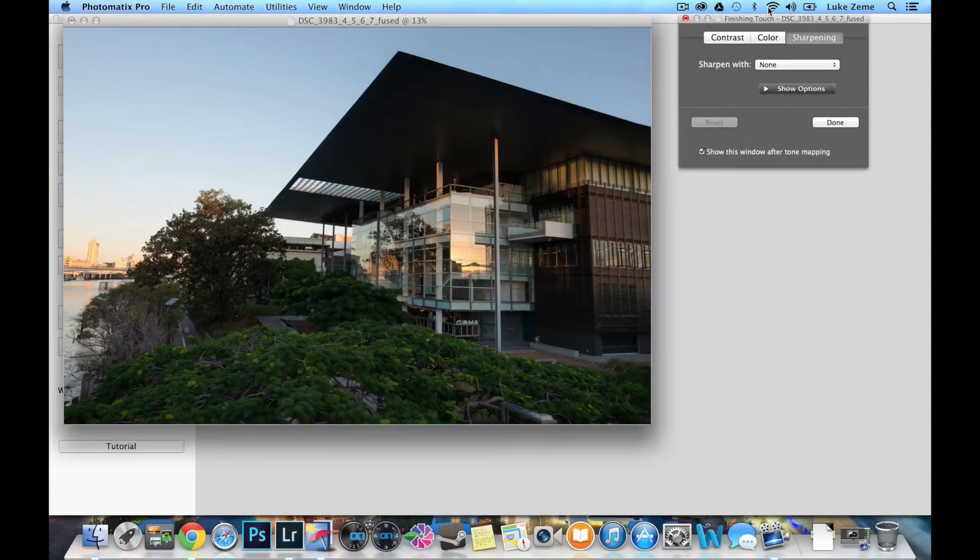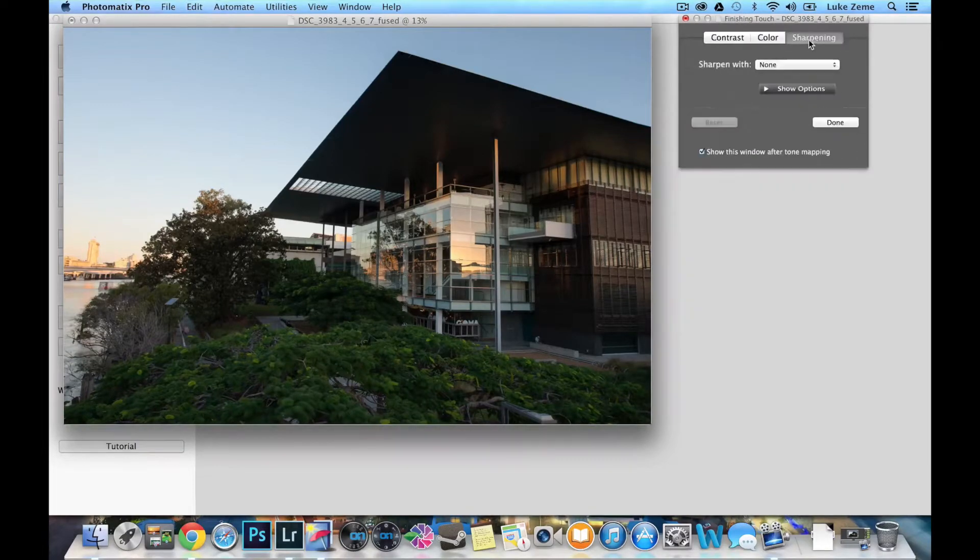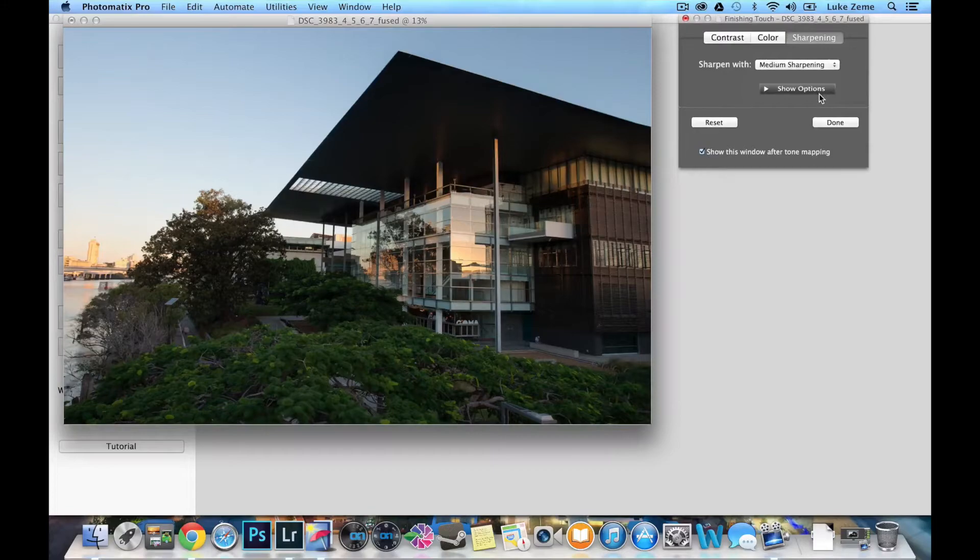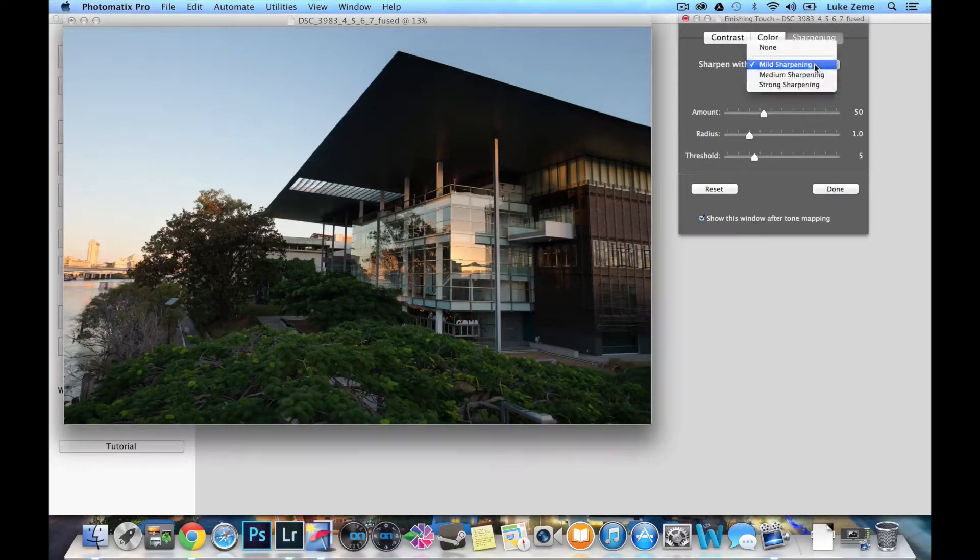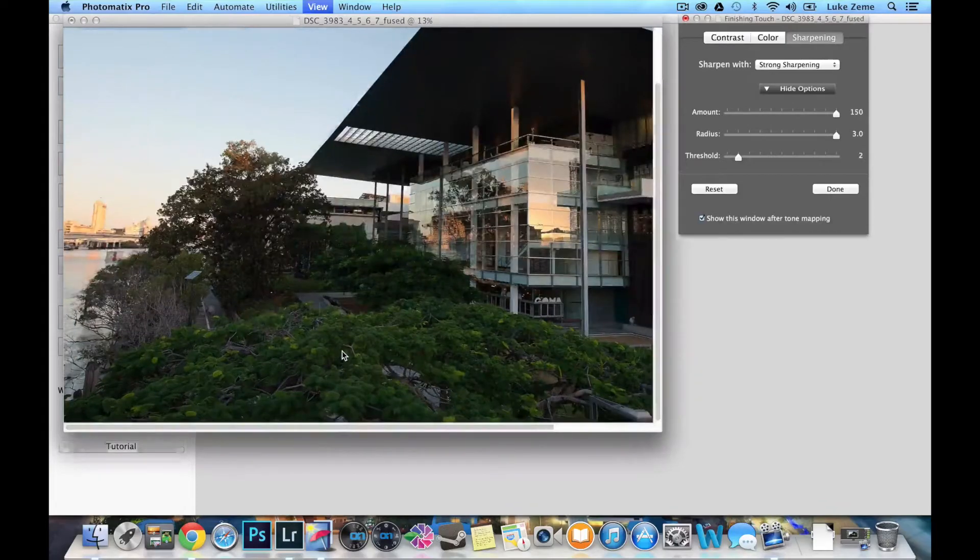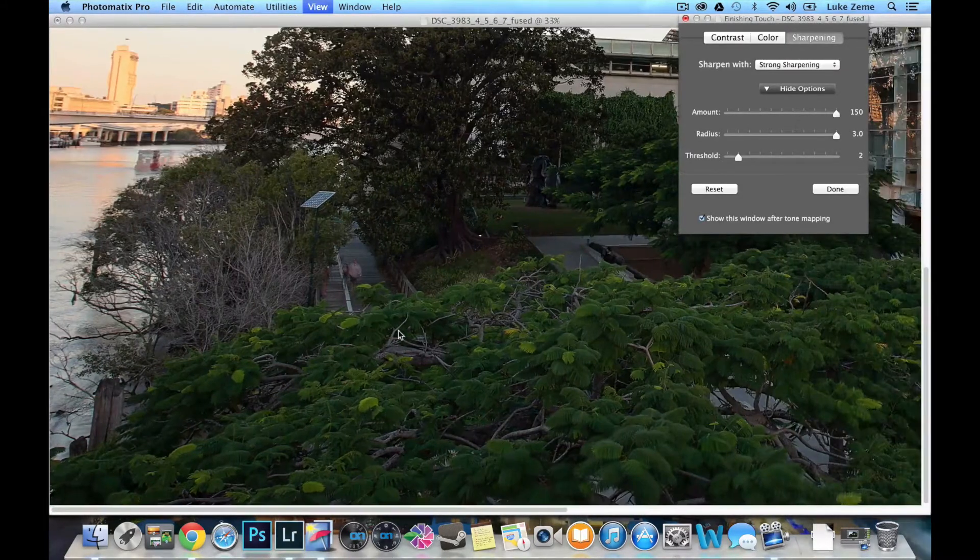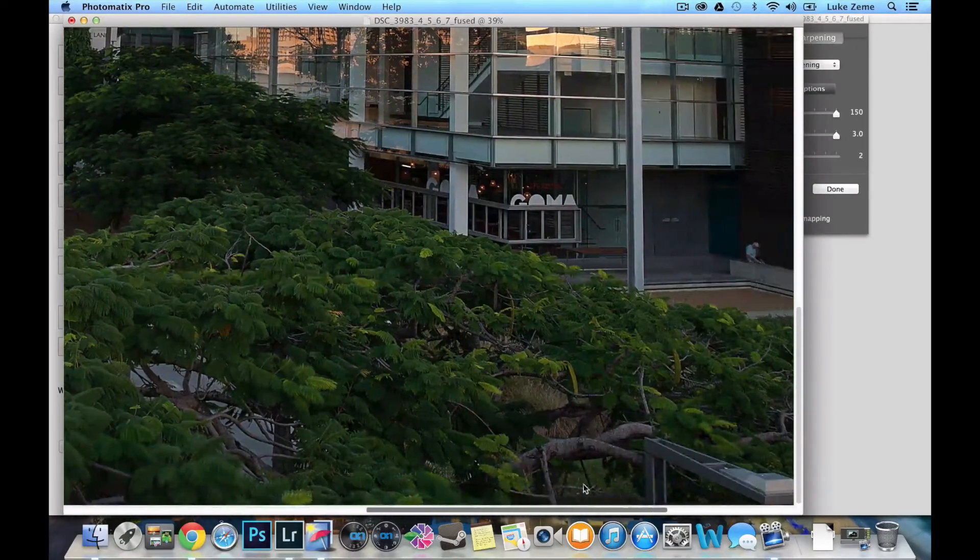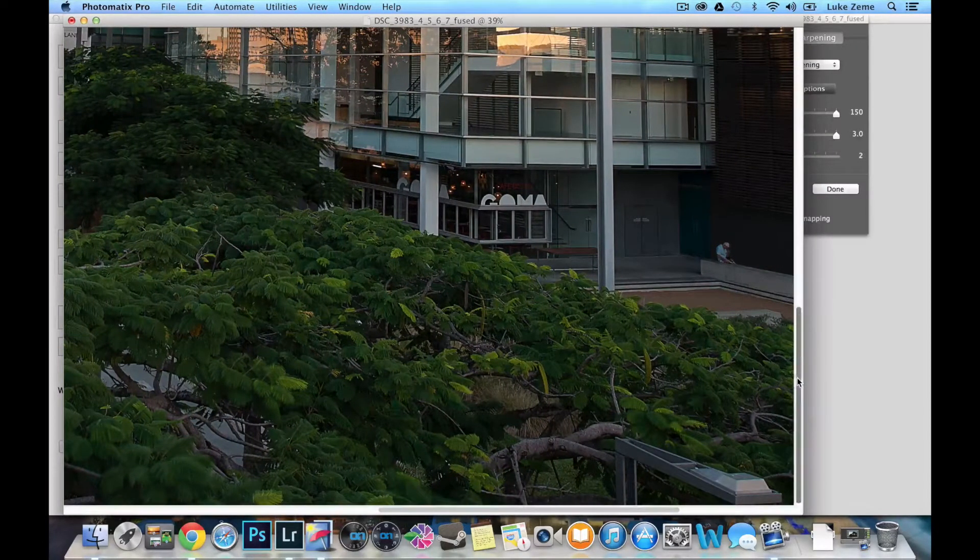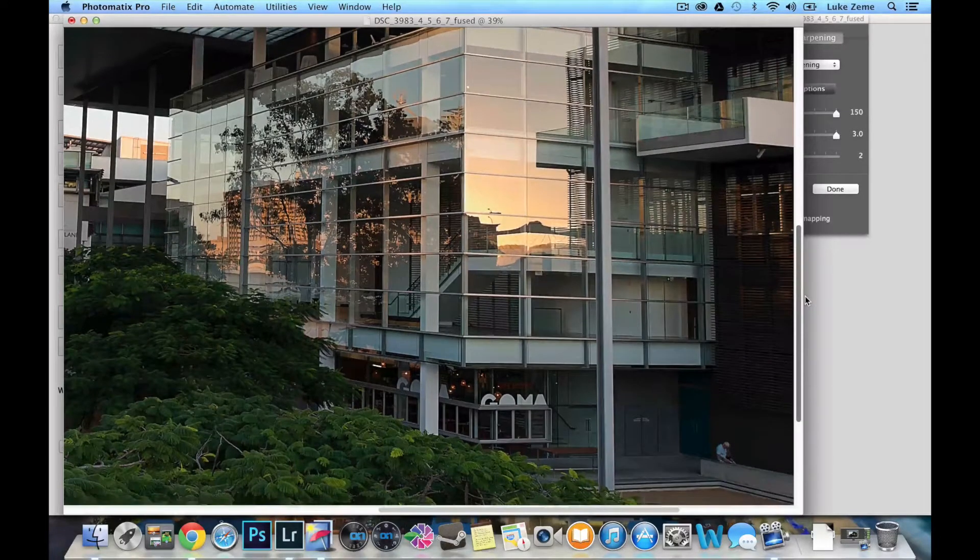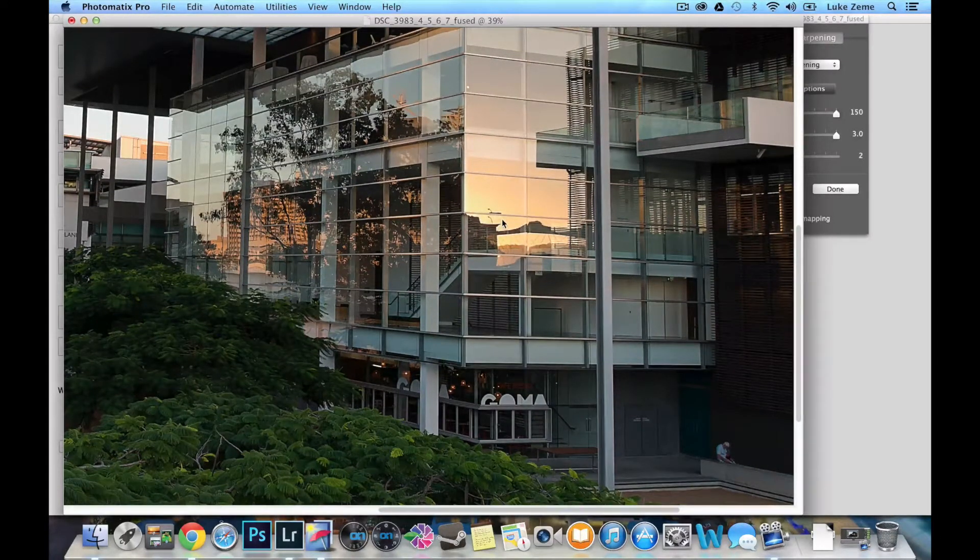So these are called our finishing touches. And we're given options for contrast, color and sharpening. So let's just have a look at how the sharpening works. And sharpening is probably what I would use the most. We can zoom in on this to see how our sharpening is working. And this is the gallery of modern art in Brisbane, Australia. I've just shot it at sunset.